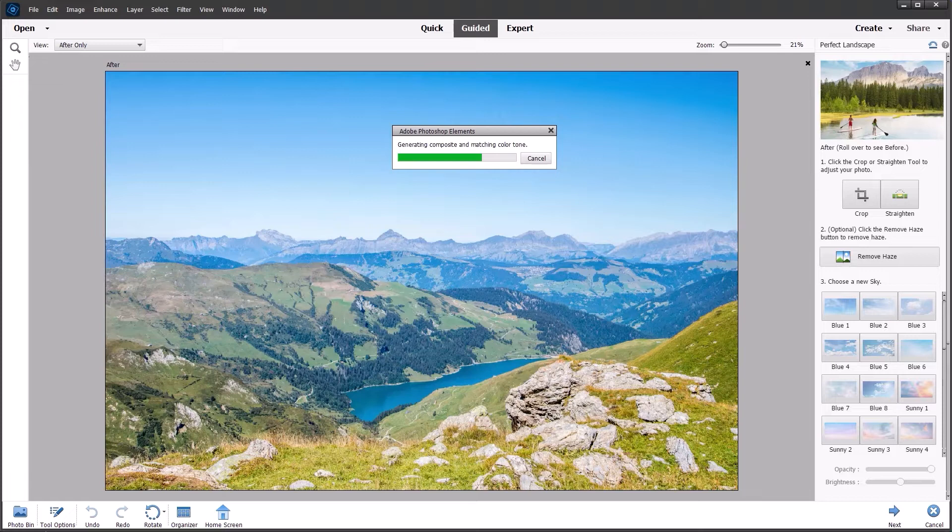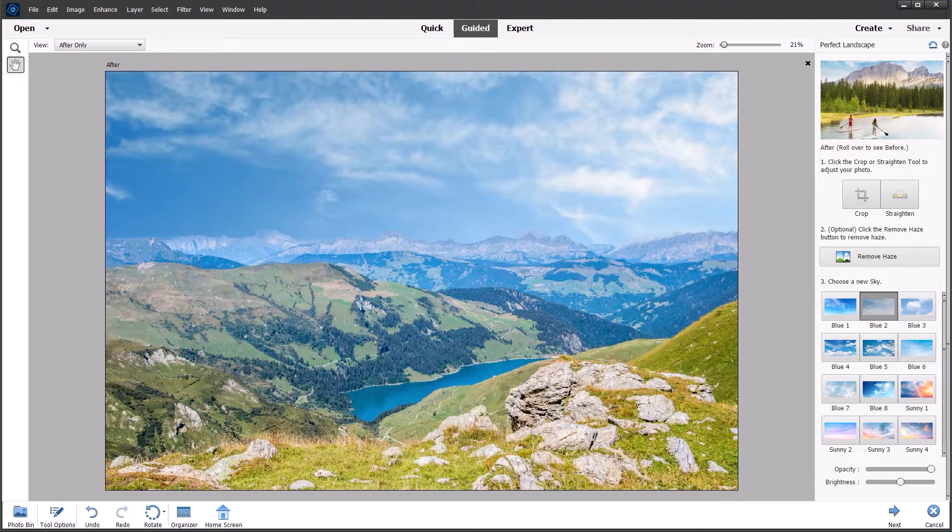You can see the progress bar moving along and it's almost there. Just takes a few seconds to appear on screen. So just bear with me for this few seconds whilst it's doing its magic. And there you can see straight away we have something much more interesting than the plain blue sky that we saw before.